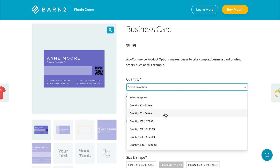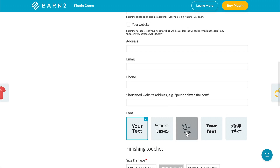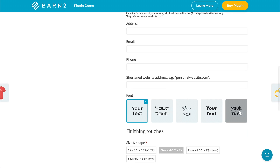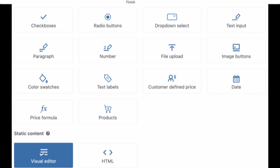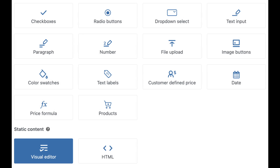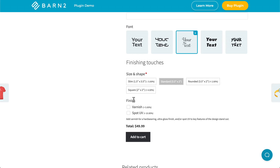It's also good for specifying the details for those printed products, such as choosing the font, paperweight, and so on. On top of all that, there are a dozen other option types, and you can add prices to each one, which creates countless upselling opportunities.